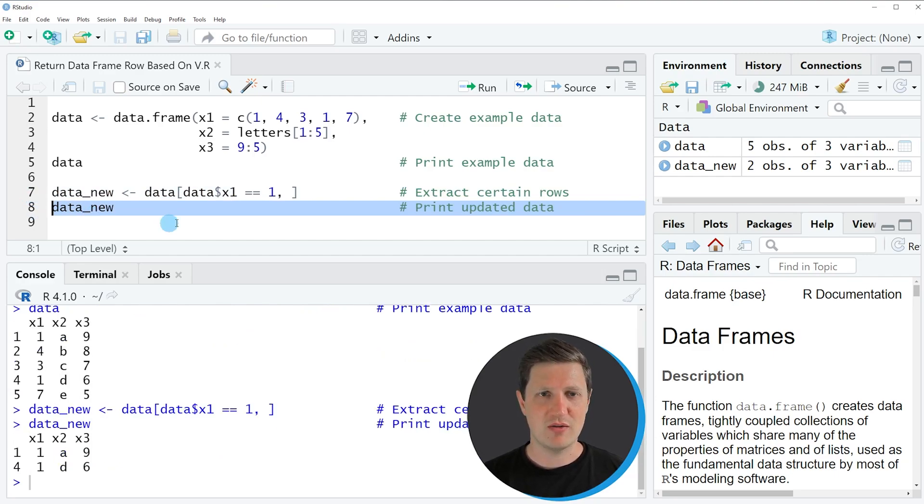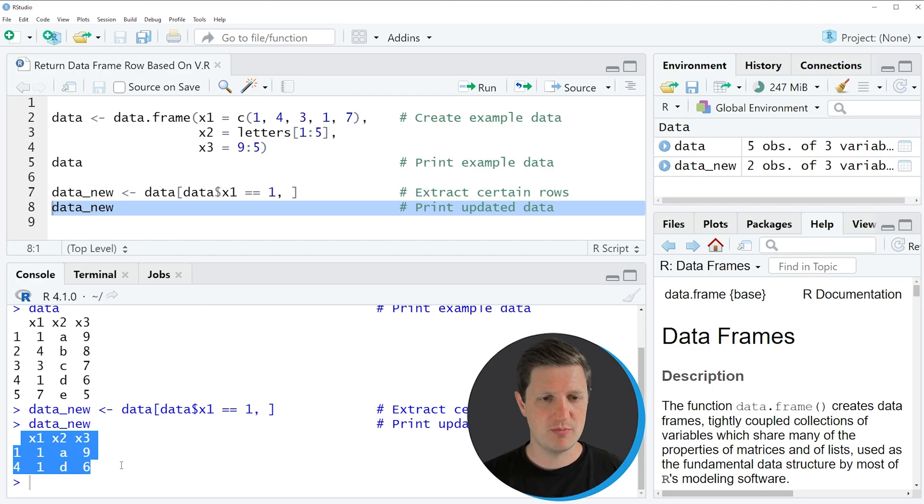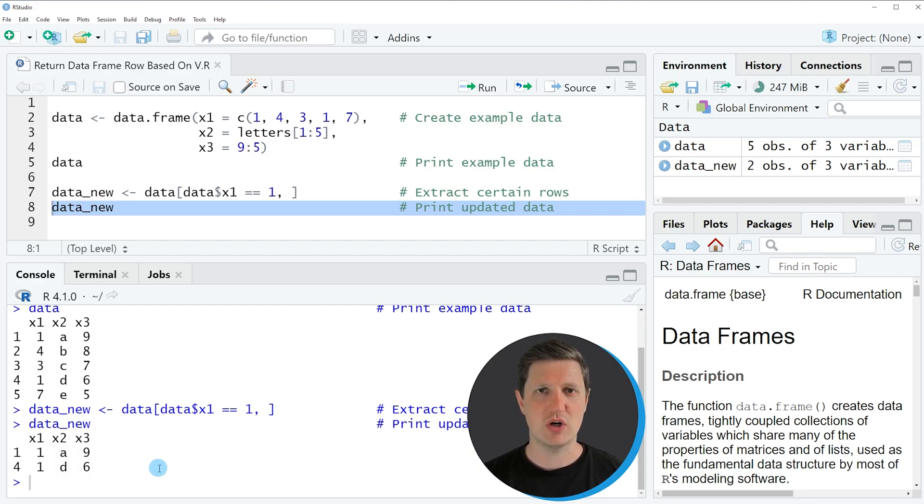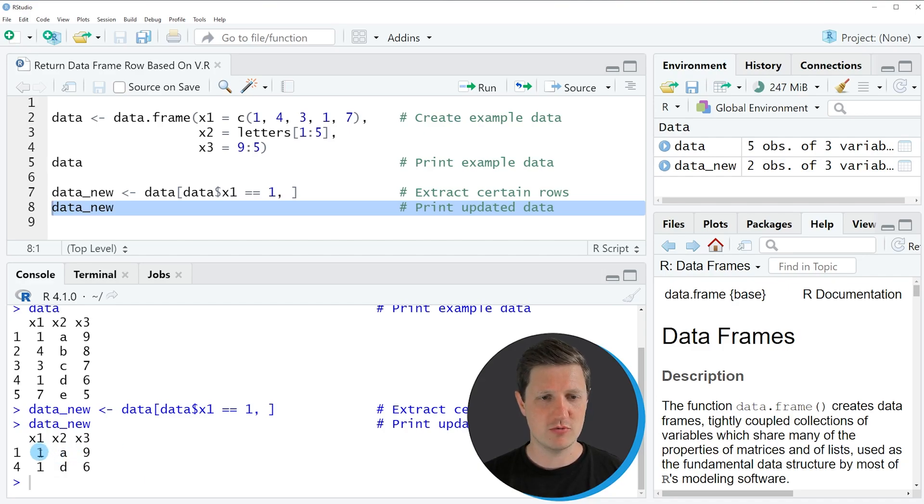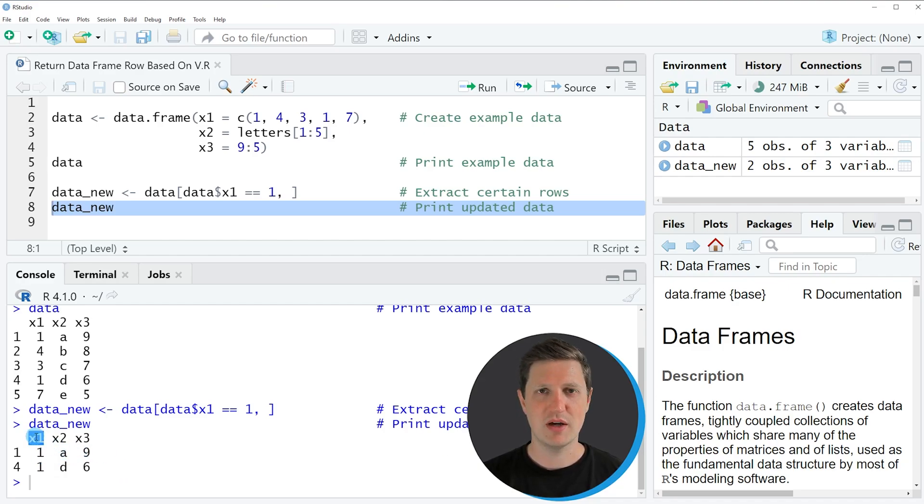So after running this line of code you can see at the bottom that we have created a new data frame subset containing two rows and both of these rows are equal to the value 1 in the column x1.